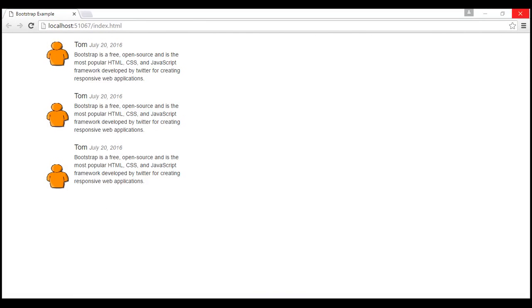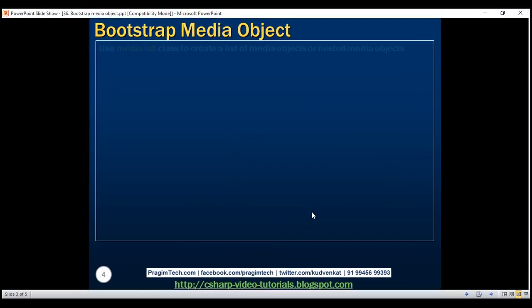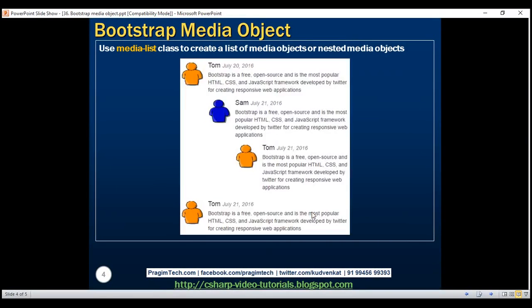Finally, let's discuss creating a list of media objects. To create a list of media objects we use the media-list class. Media lists are useful for creating comment threads or article lists. Let's see how to create a comment thread like this using the media-list class.